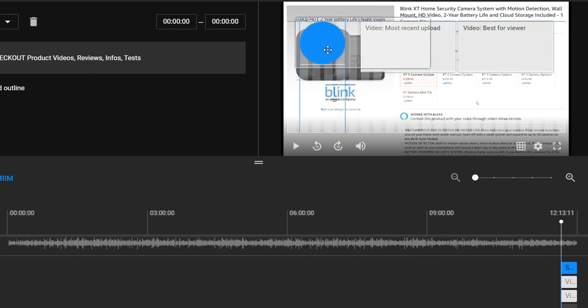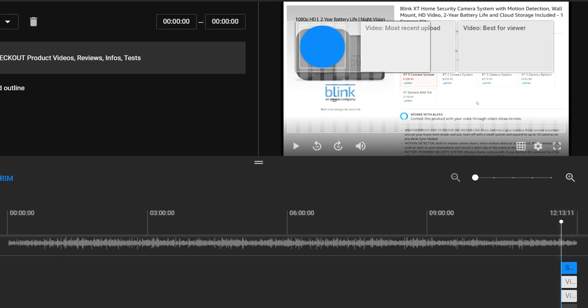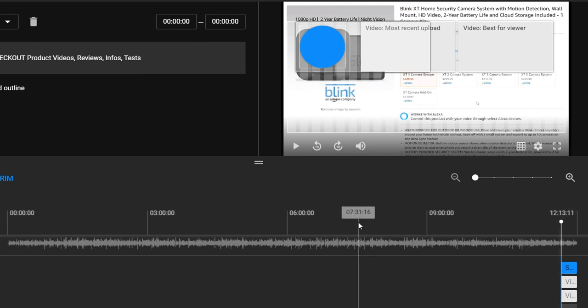You have different options here. Like, you can move these things around, of course the other things too. You can select how long you want to have it, but it has already a nice default value. For me, this looks like a good default value.